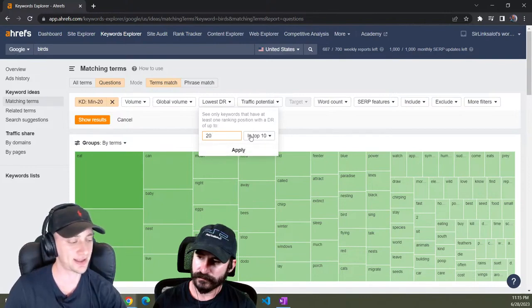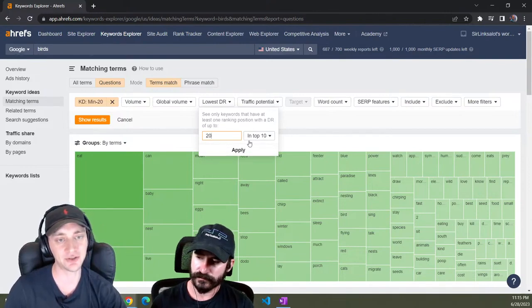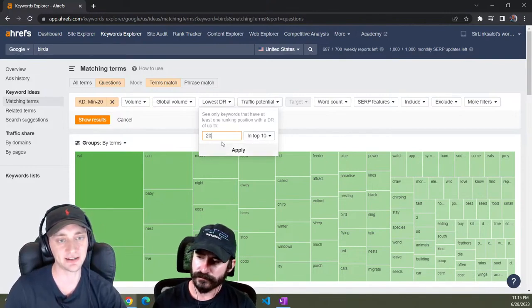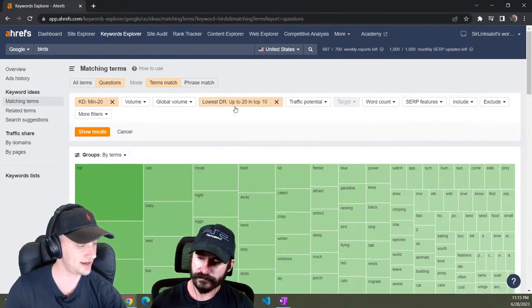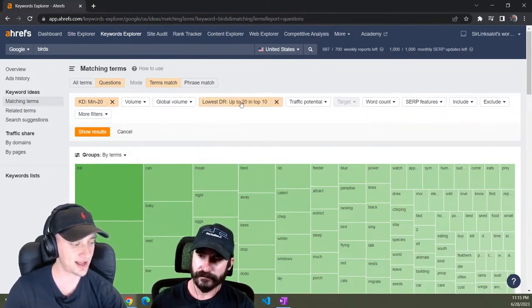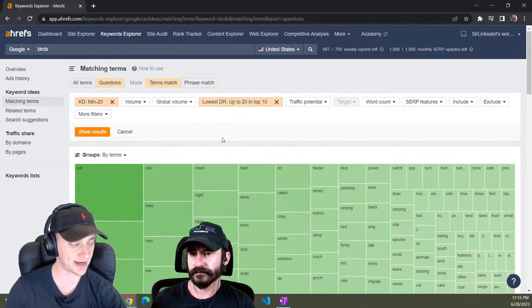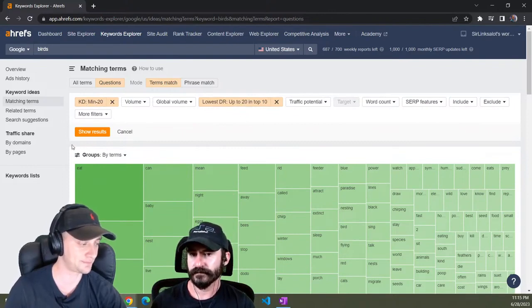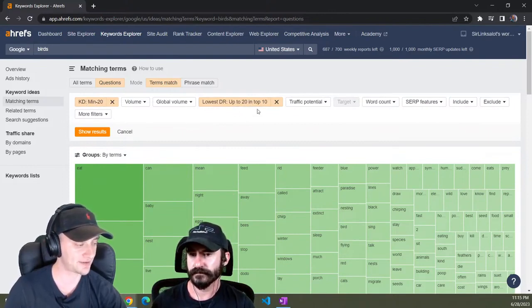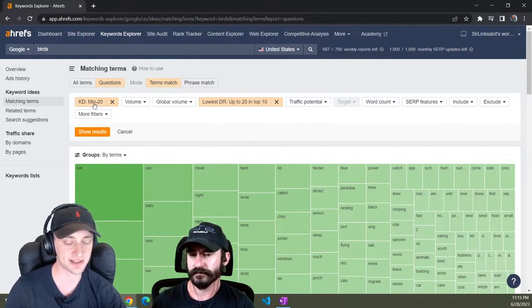It's just something that we used to have to check manually, but Ahrefs updated their thing so you can actually do this now. So now what you're doing is you're finding low keyword difficulty keywords that also have a low authority site ranking in the top 10. This is good to do because Ahrefs, the way they calculate stuff, keyword difficulty is based on backlinks to the specific page.